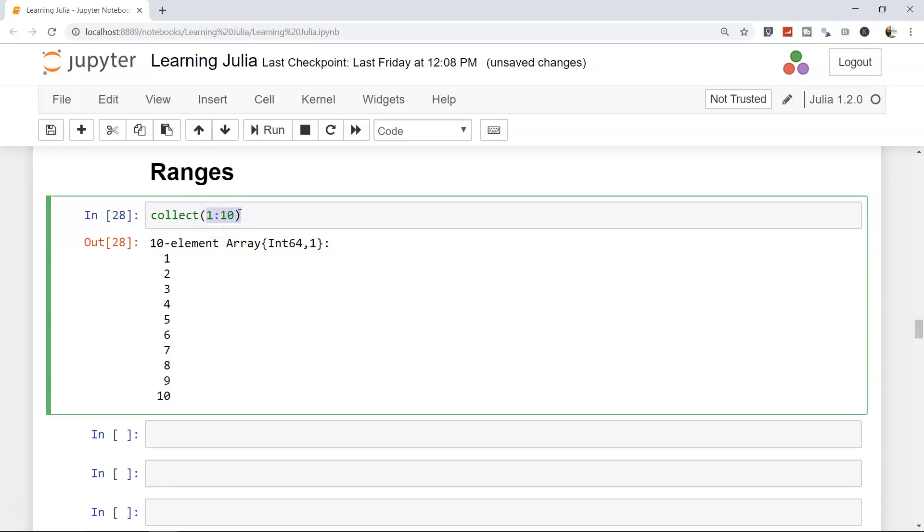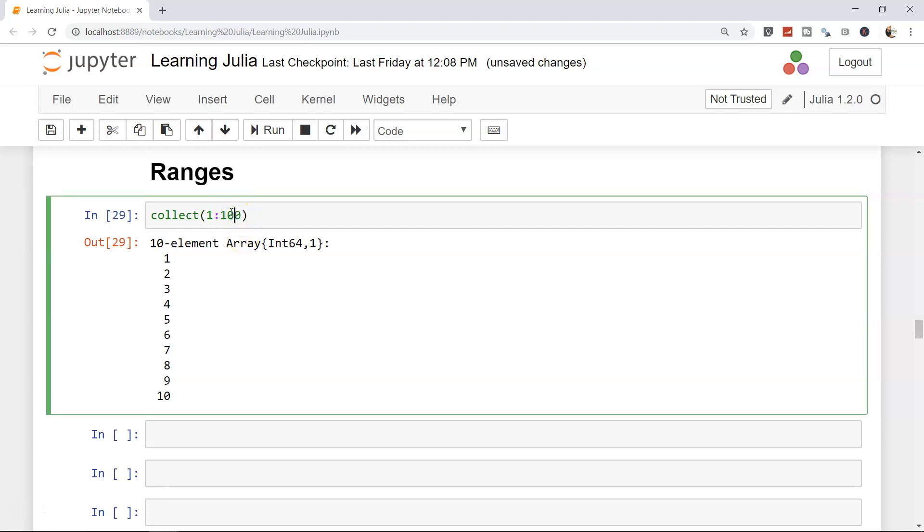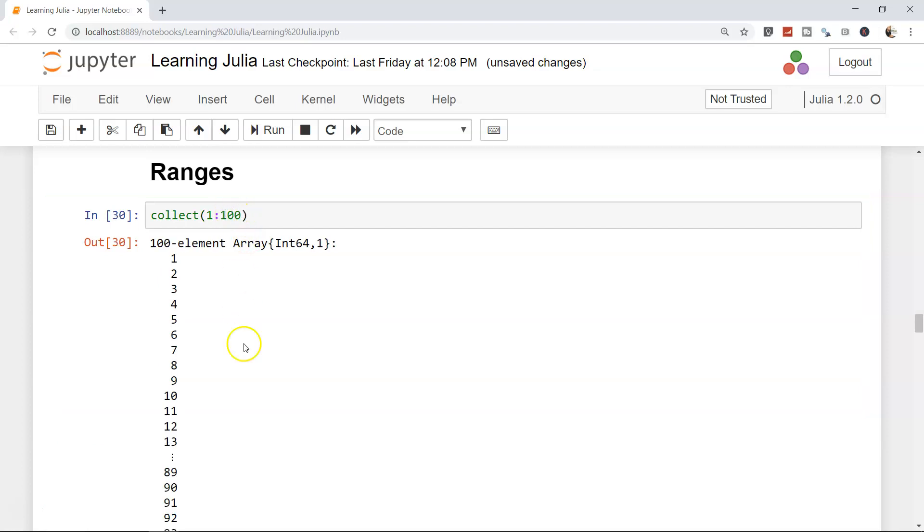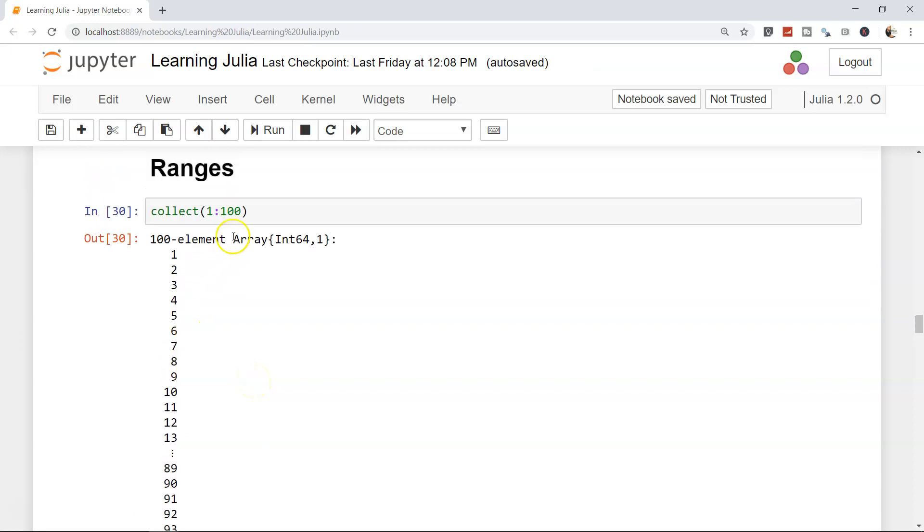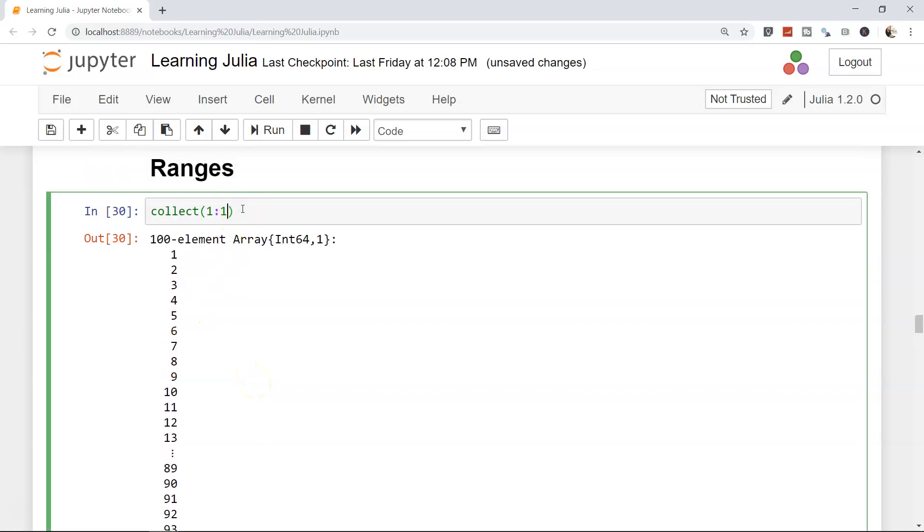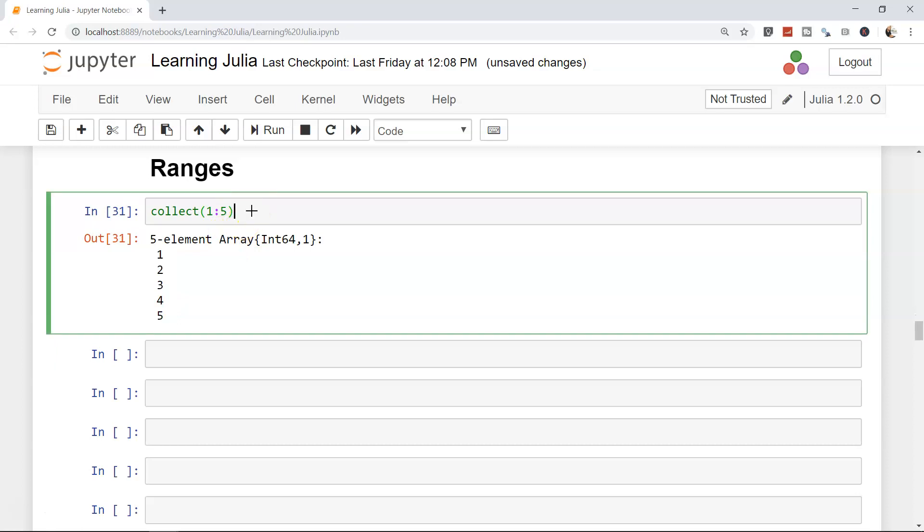This will give you an array of 1 to 10, or let's say if you need it for 1 to even 100, you can get the value 1 to 100 in just one second. So for now I will just say 1 to 5 is what I need.